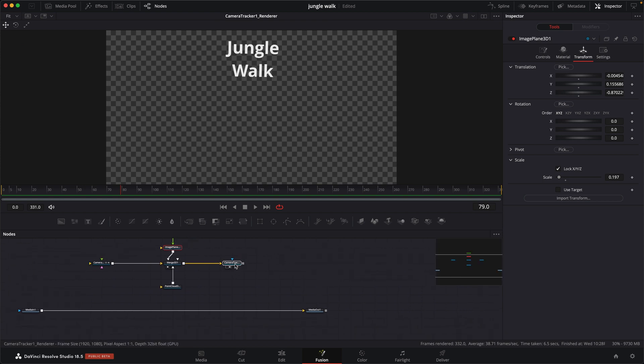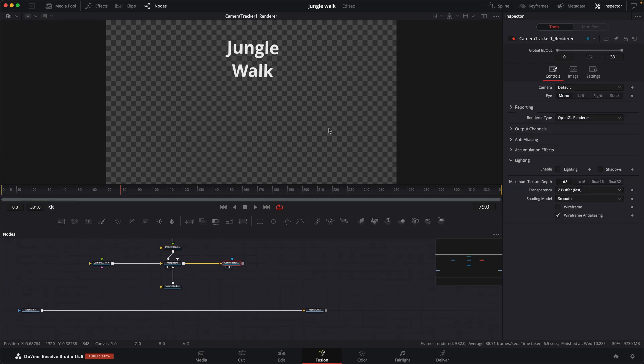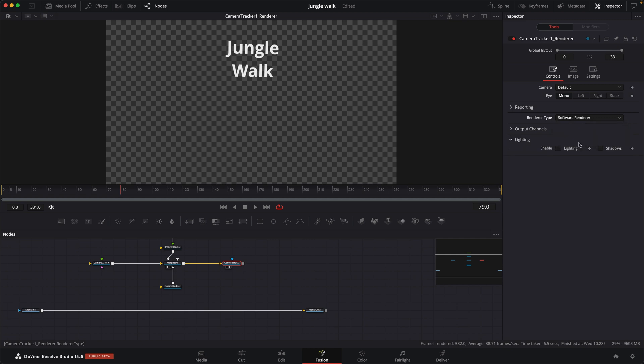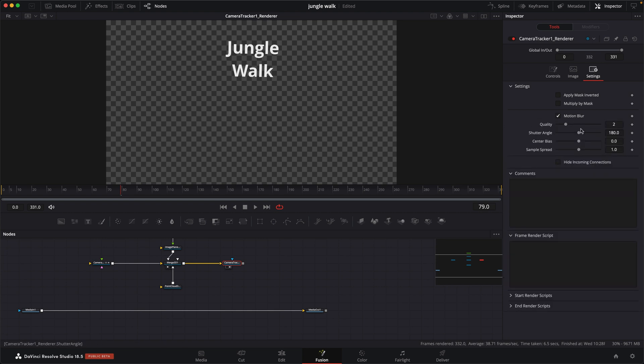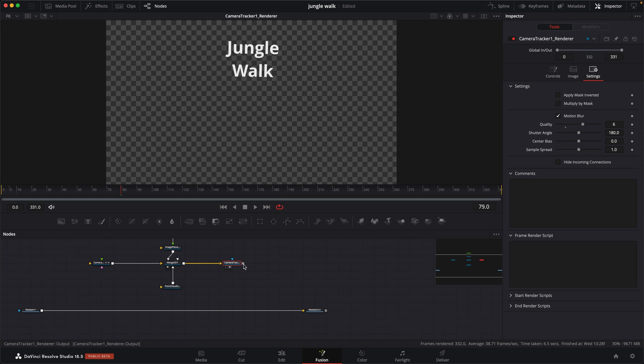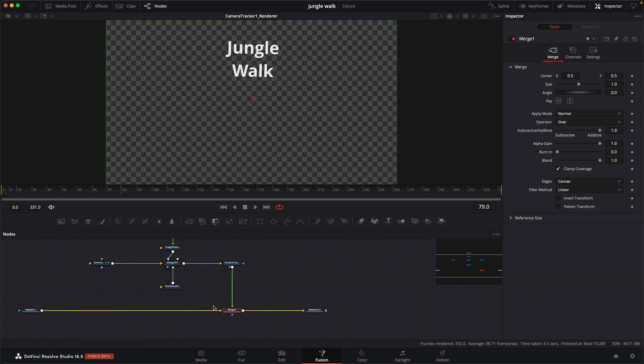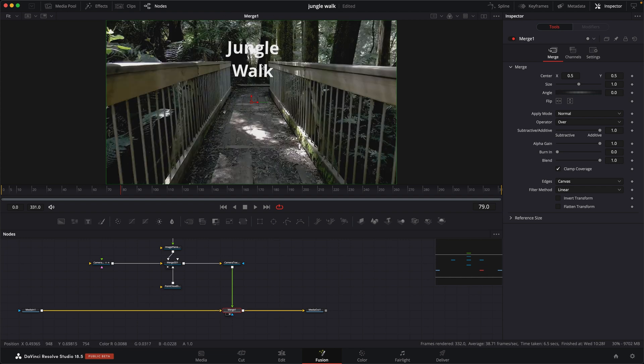In the renderer, I would switch it to software renderer, makes it a little bit softer. And in the settings, because there's the 3D tracking, I'm going to add some motion blur. Set that quality up maybe like 6. And then we're going to take our renderer, and we're just going to merge it back over the top of our original clip. We look through that, and then here we go.